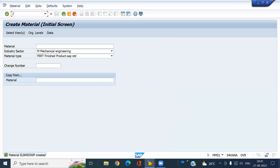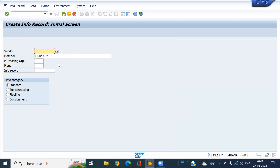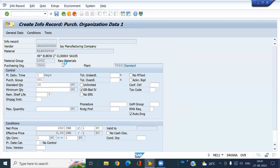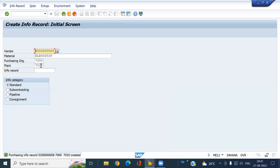Now I am going to create the info record for this. Use T-code ME11 for the first plant 7020 — this is the sending plant. Enter 240 rupees and make sure to check mark 'Automatic Source' because we are running MRP live, so the source will be determined automatically during MRP live. Save this. You also have to create the info record for the second plant.